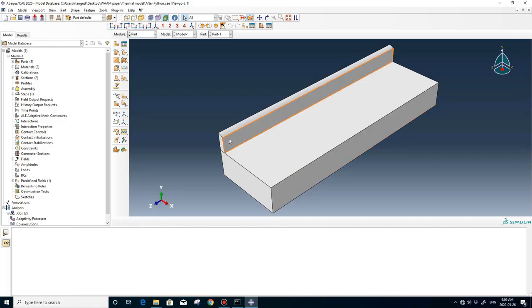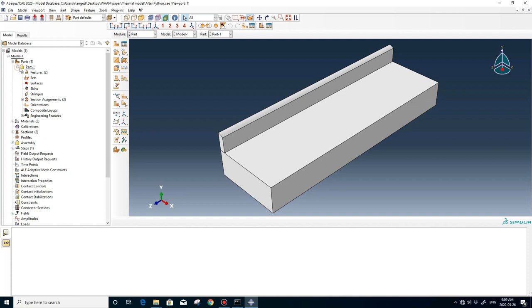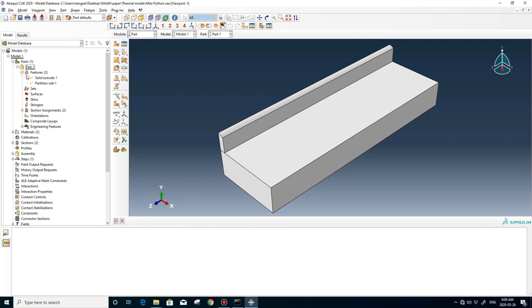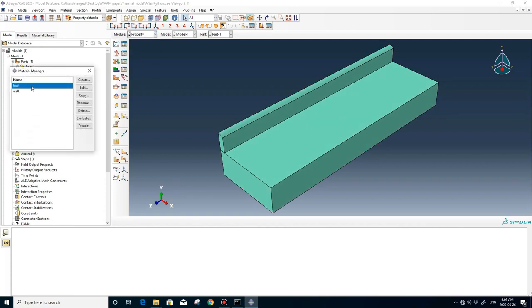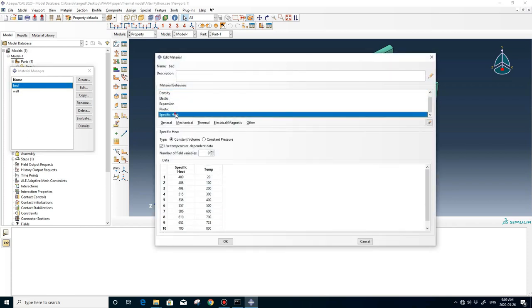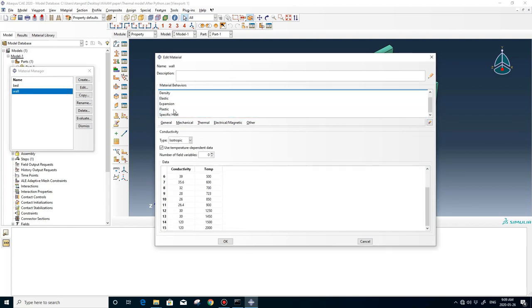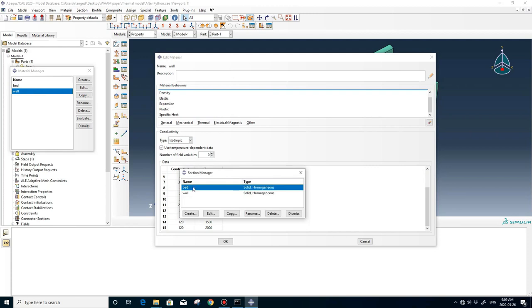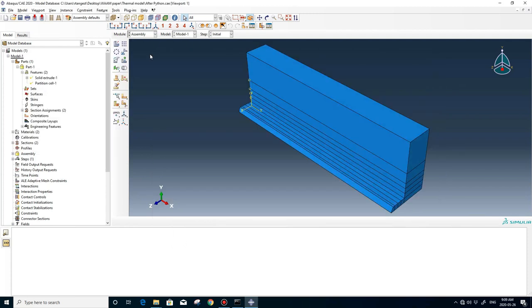Here is the part, as you can see, it's divided into wall and substrate. I'm going to show it from here, wall and substrate. If you go to the material property, you're going to see two different material properties for wall and substrate. These material properties are from the papers. You can see conductivity, specific heat. Also, you can find the mechanical property here as well. You're going to use it for predicting the residual stress in the part.